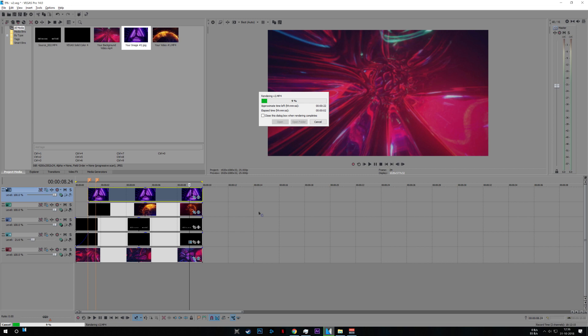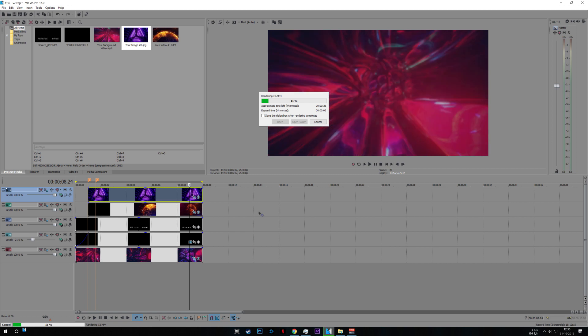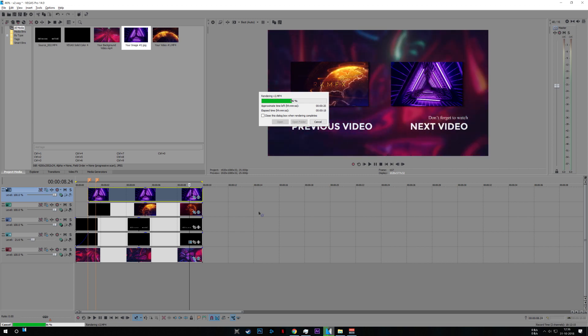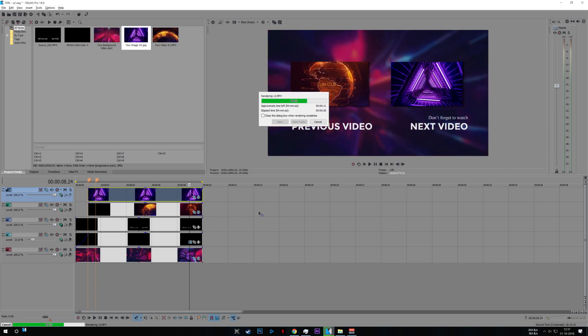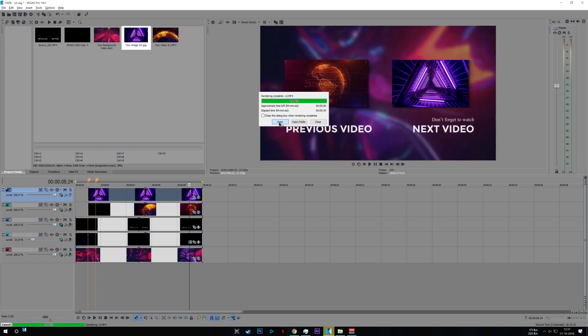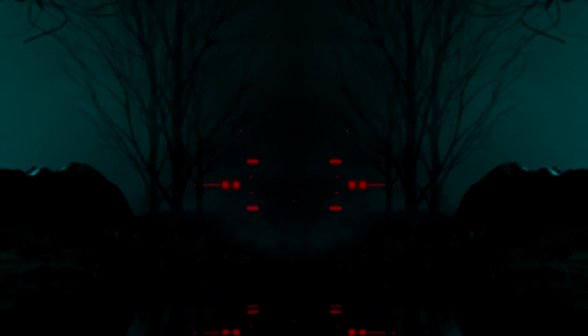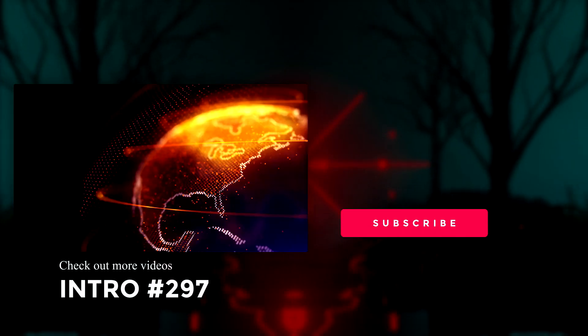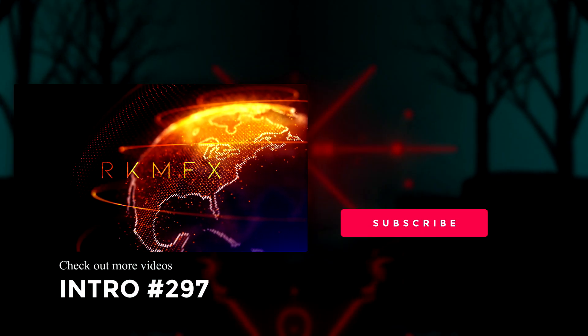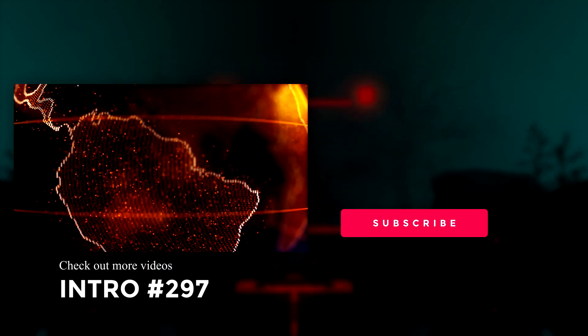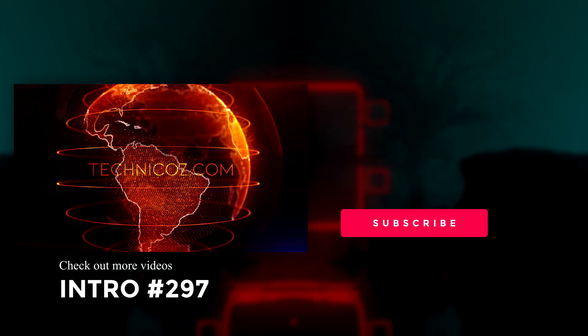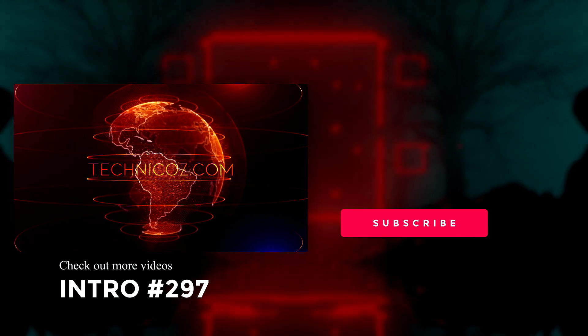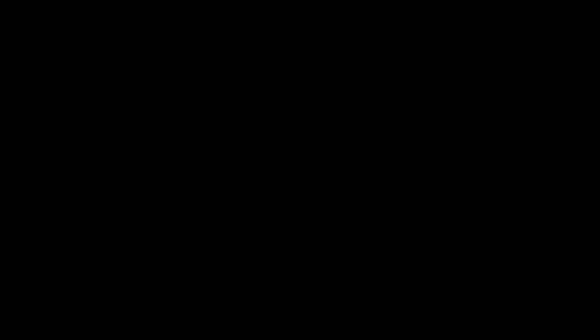And that is it. Thanks for watching. See you next time. Bye.